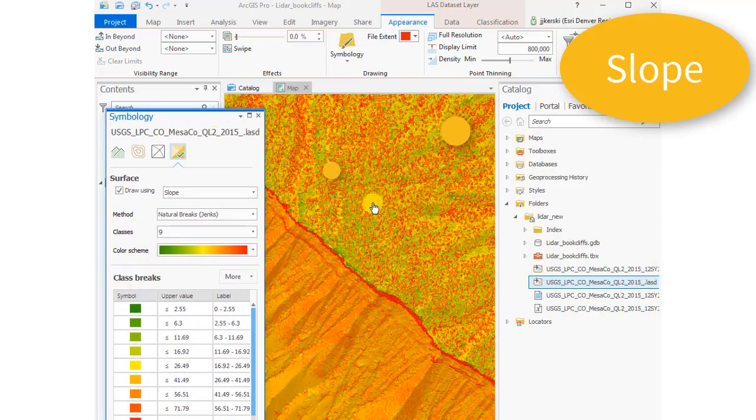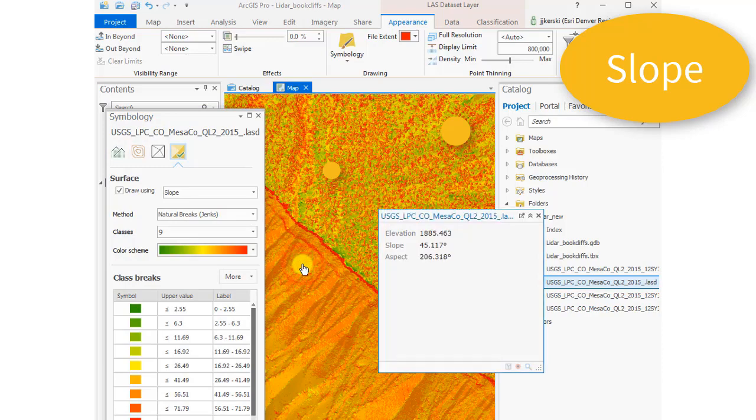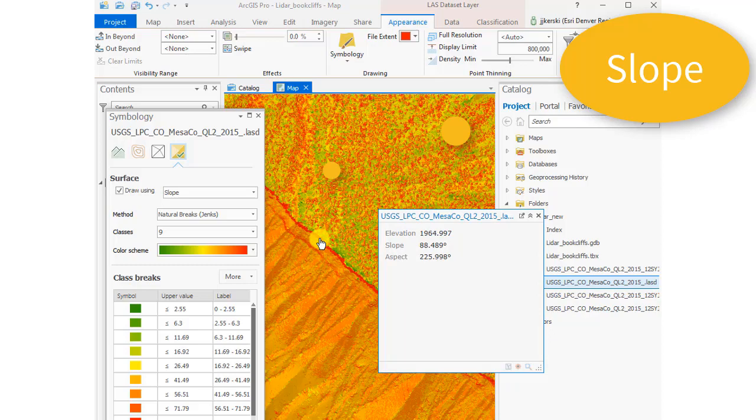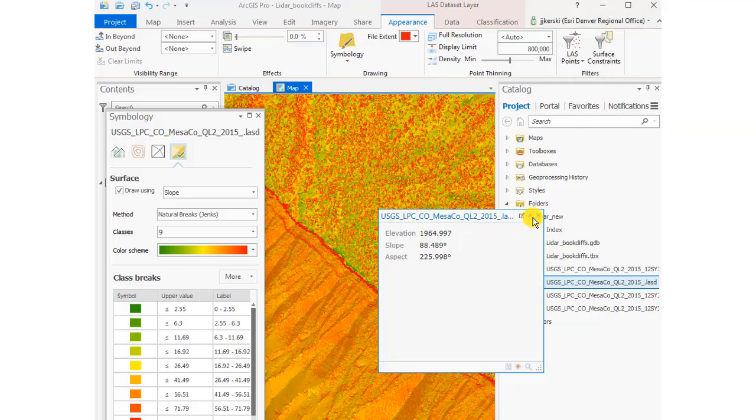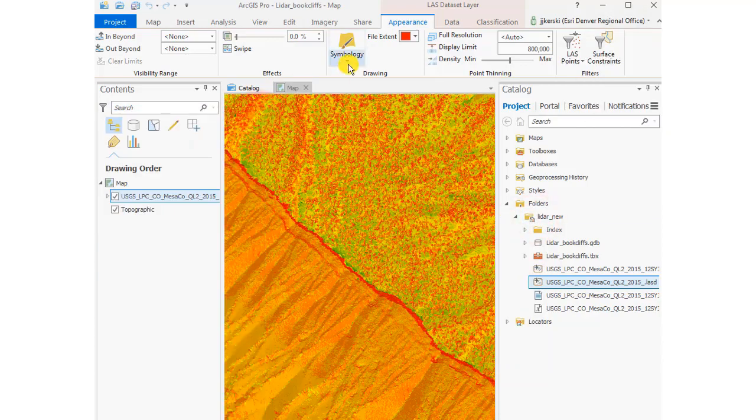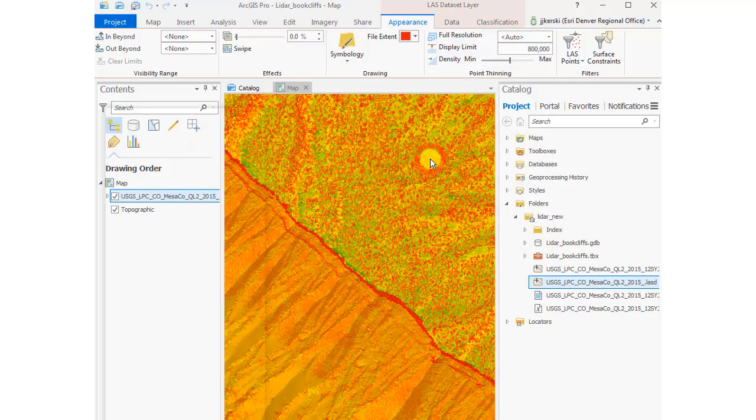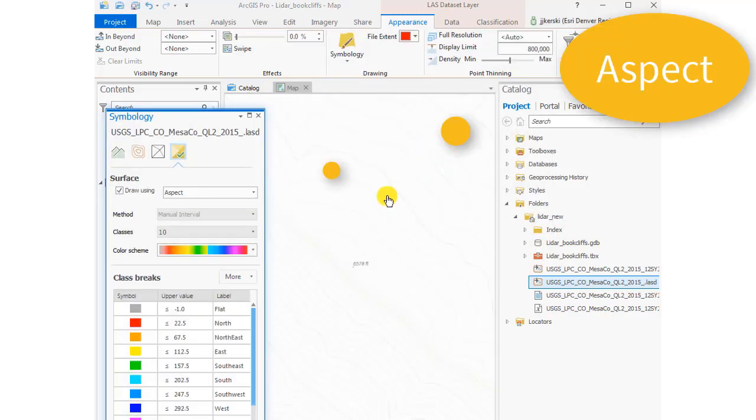And now I'm going to go ahead and create a slope, visualize it as a slope map. And so I can click around here and get the elevation and the slope and the aspect, the direction that the slope faces in degrees. All right, so far so good. Easy to bring this data into Pro for sure.